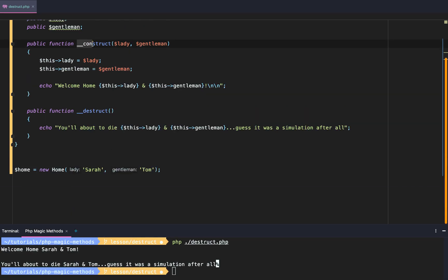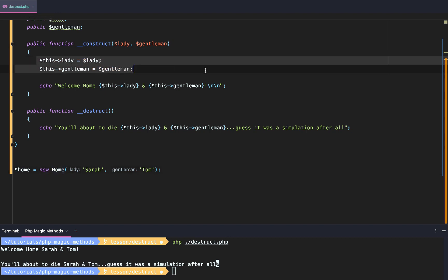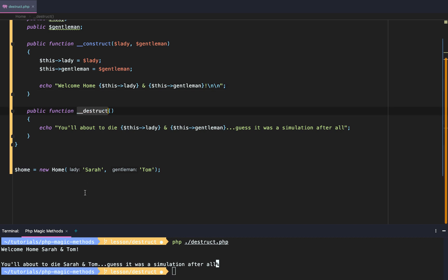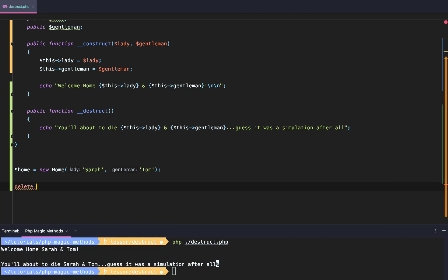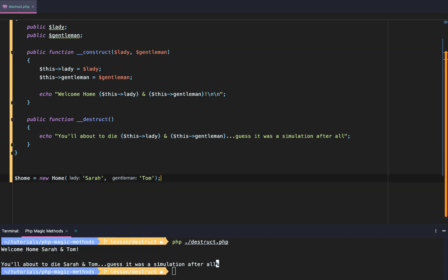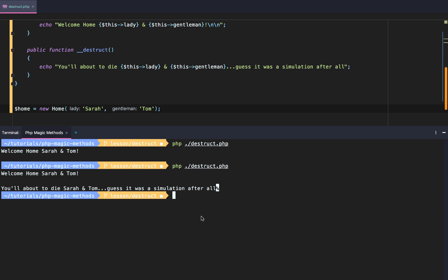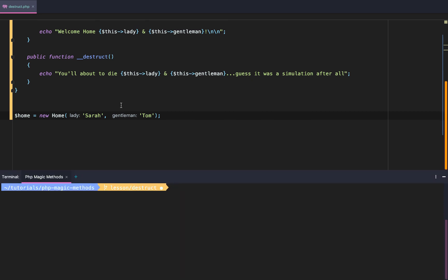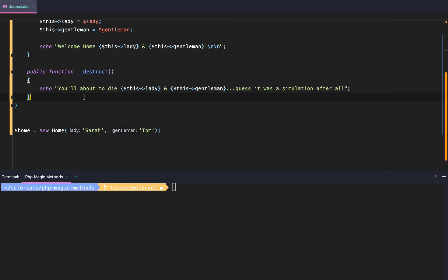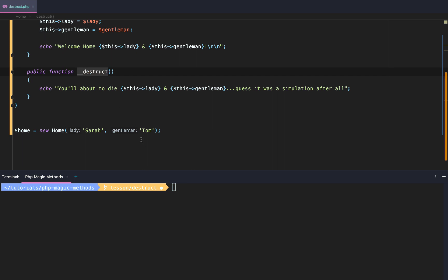We trigger the construct method, right? Whenever we use this new keyword, it automatically triggers the construct magic method. But the destruct magic method, we never said like delete. You know when I say delete home, right? Like that's not even a thing in PHP. Well, what happens is the destruct magic method is actually executed when your PHP application is done executing.